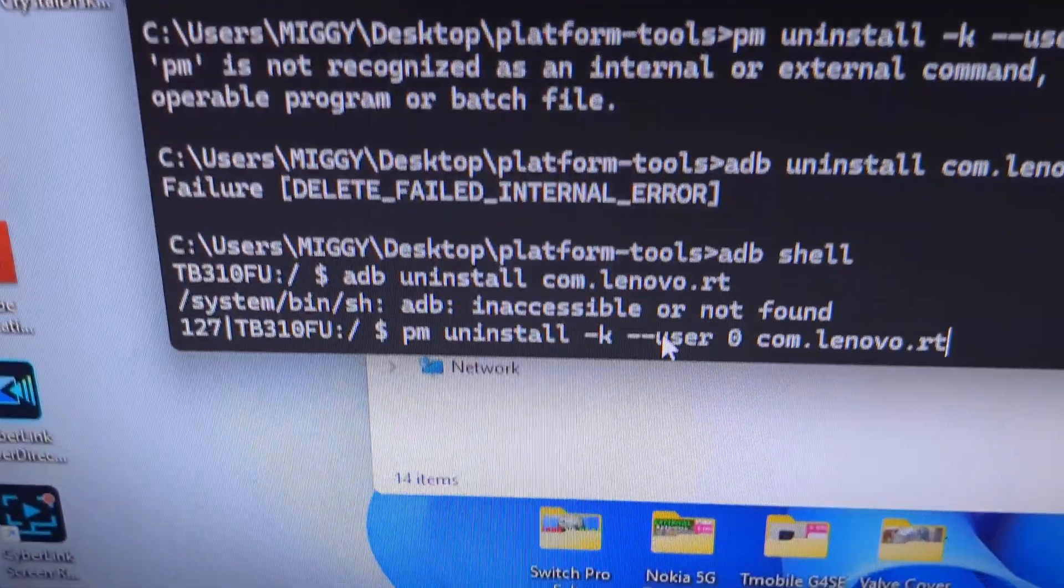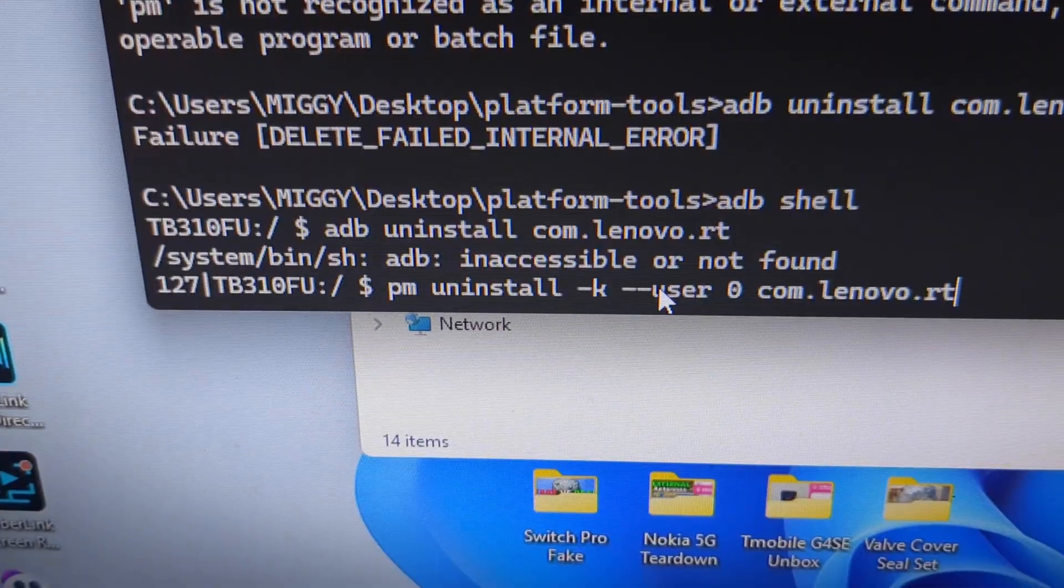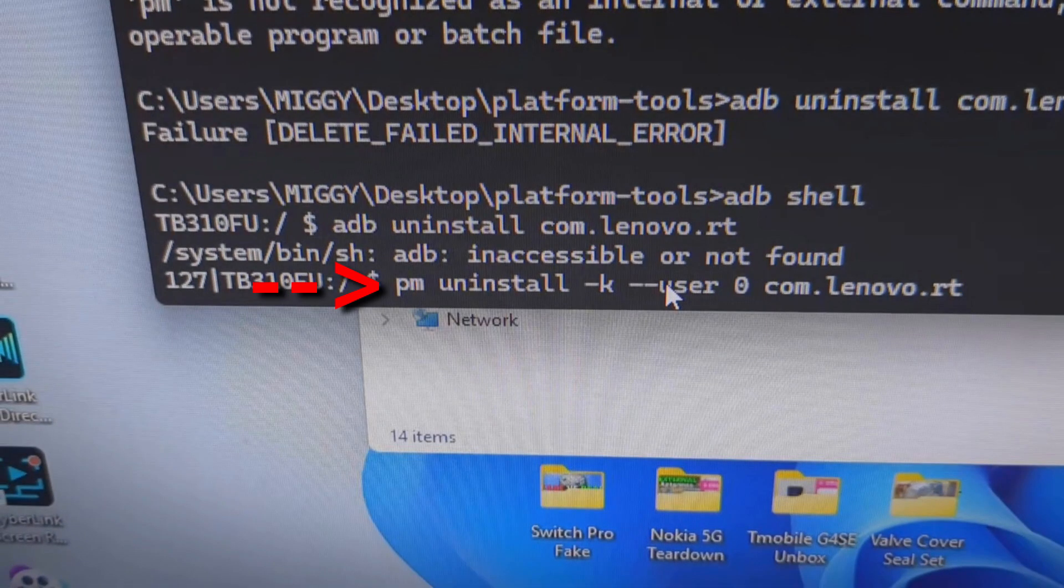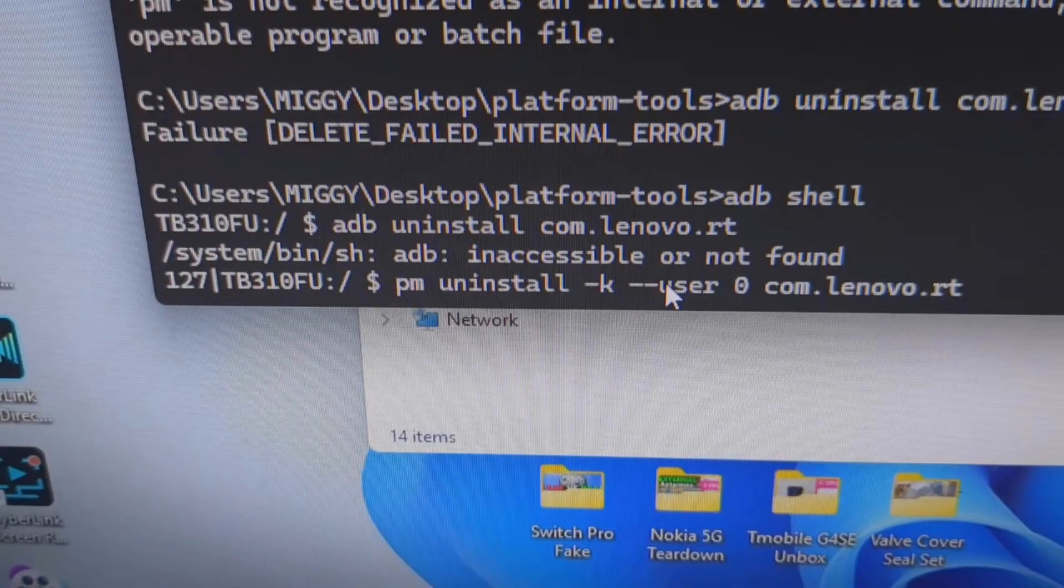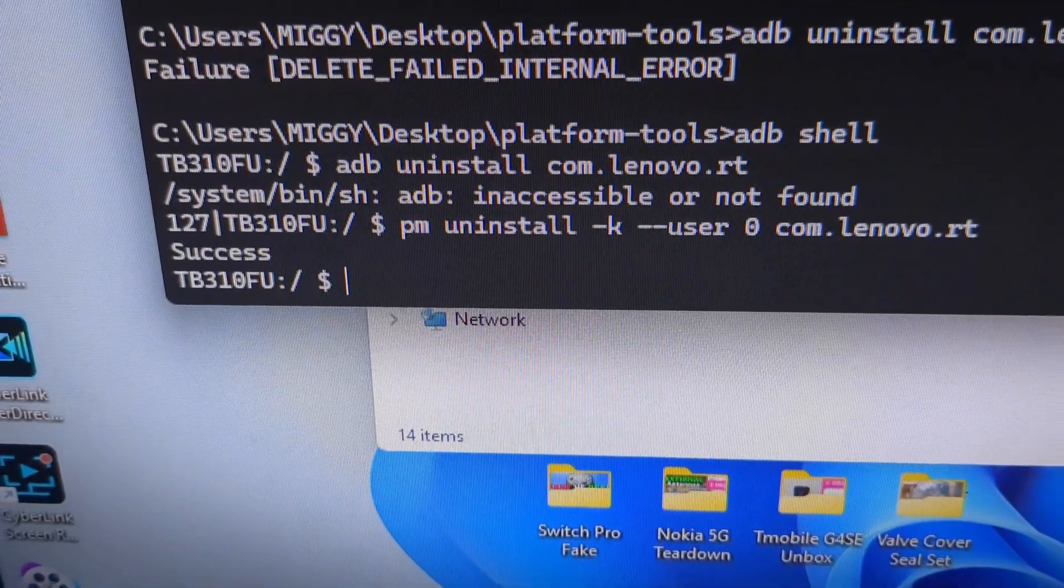Type this code in. I will put it in the video description. PM, uninstall, K, user, 0. And the last part is the name of the junk software we want to remove. Remember that name? com.lenovo.rt. Press Enter. Success.